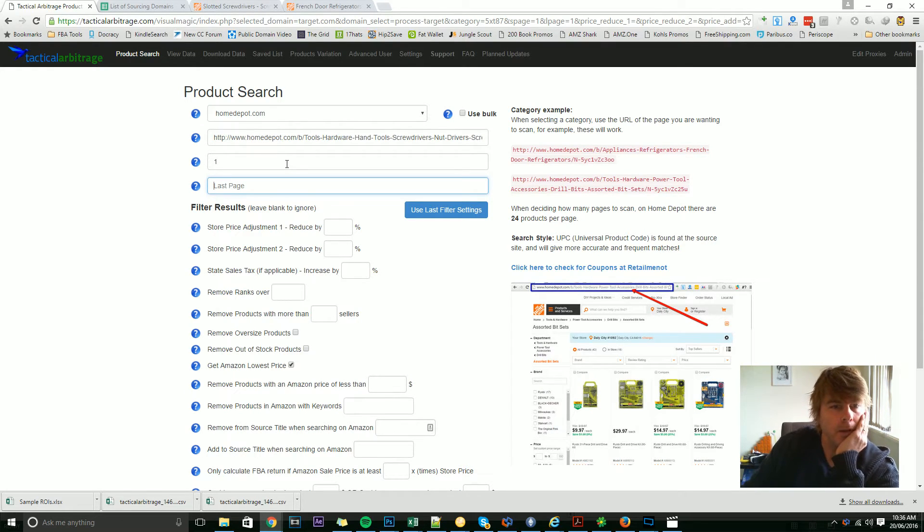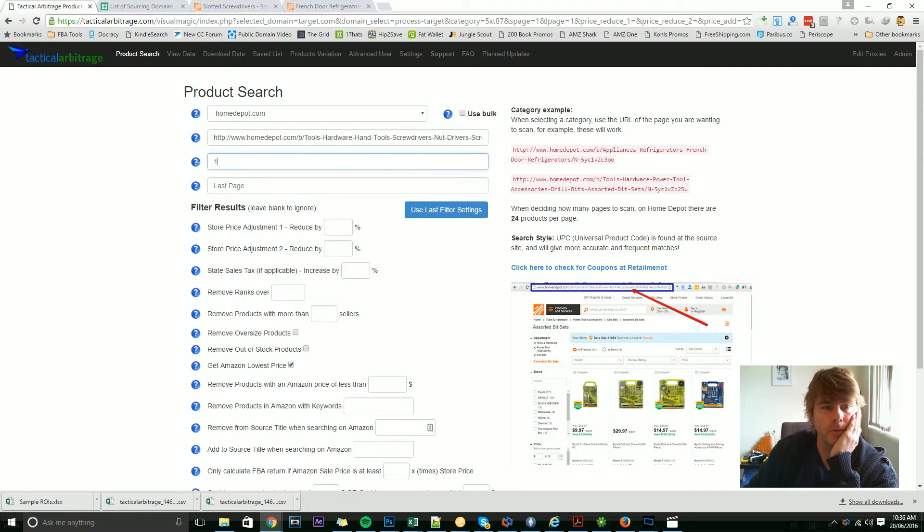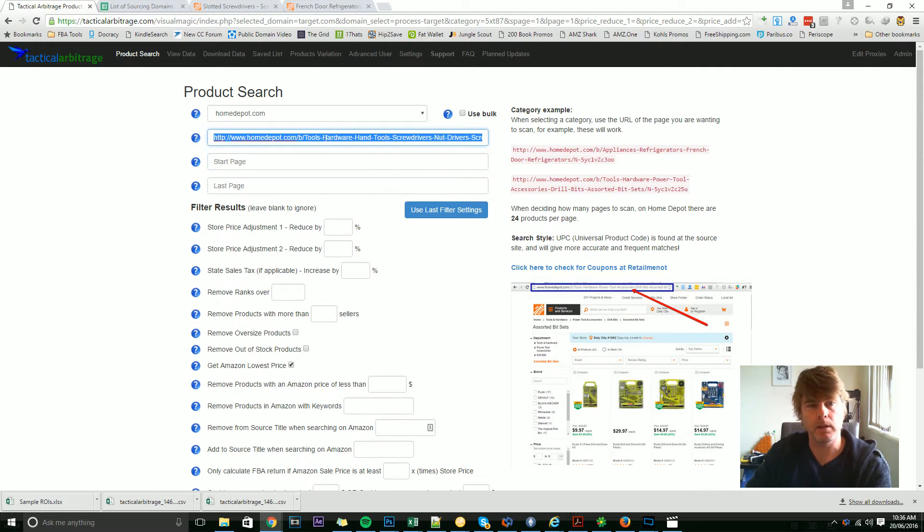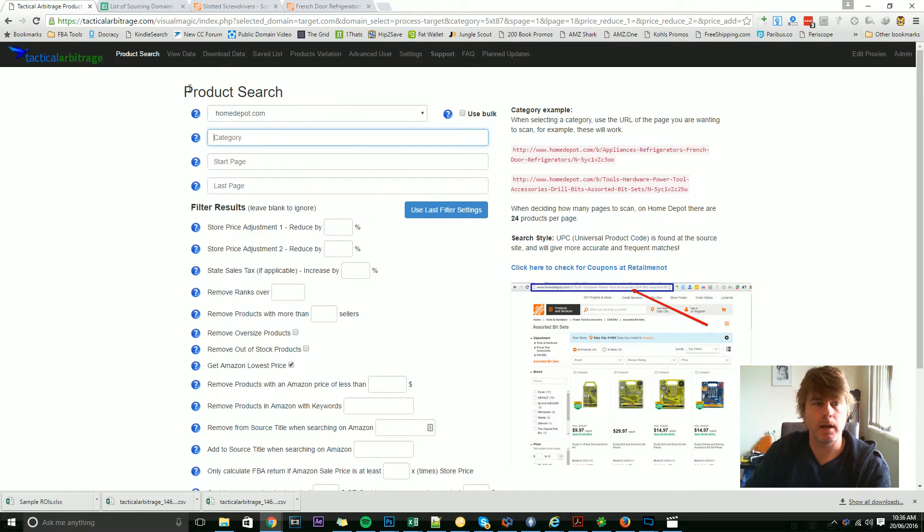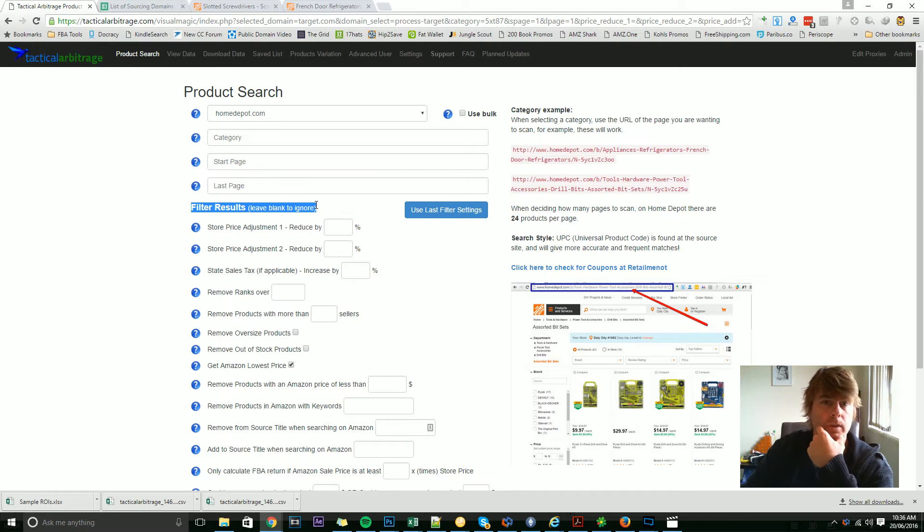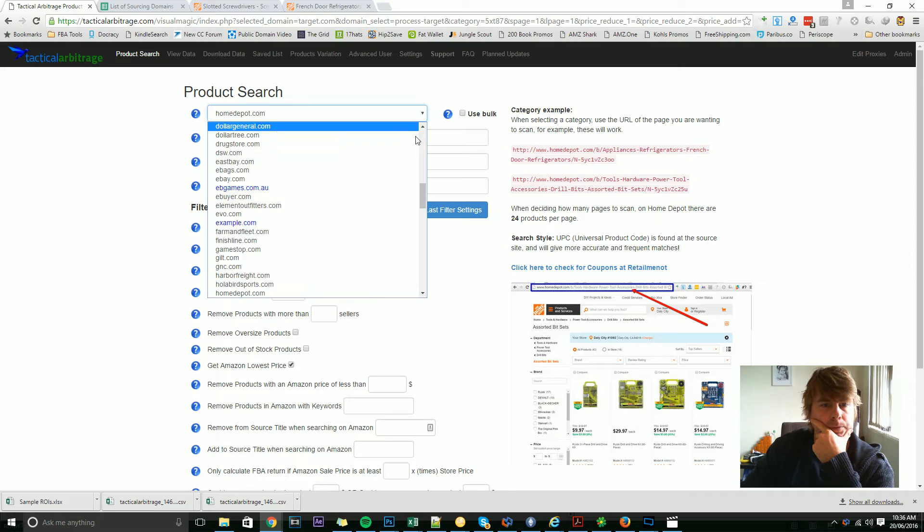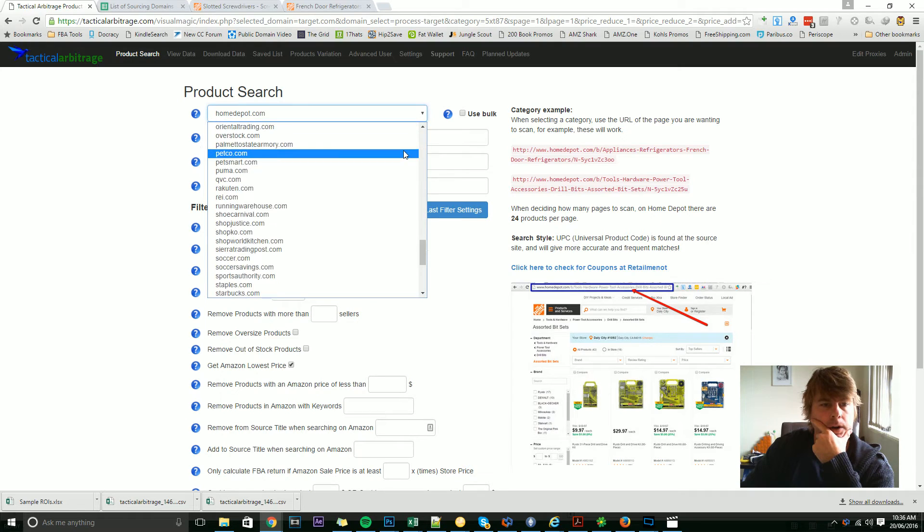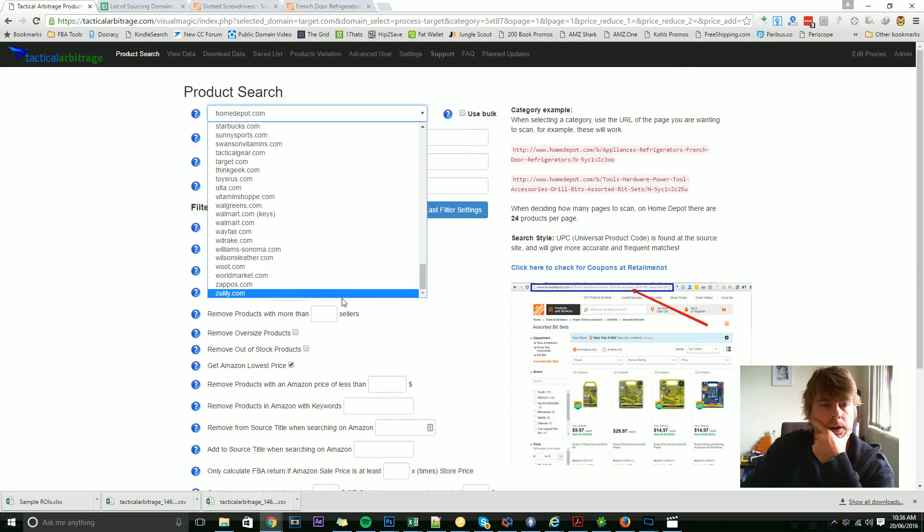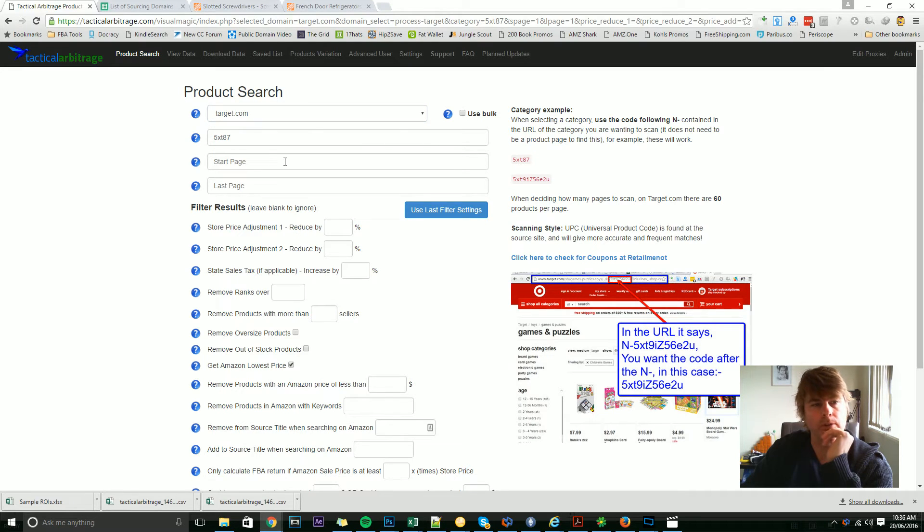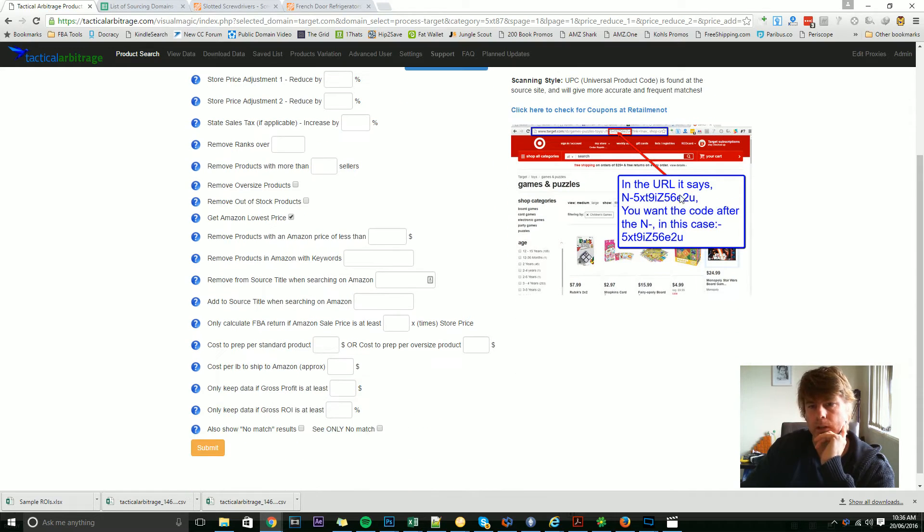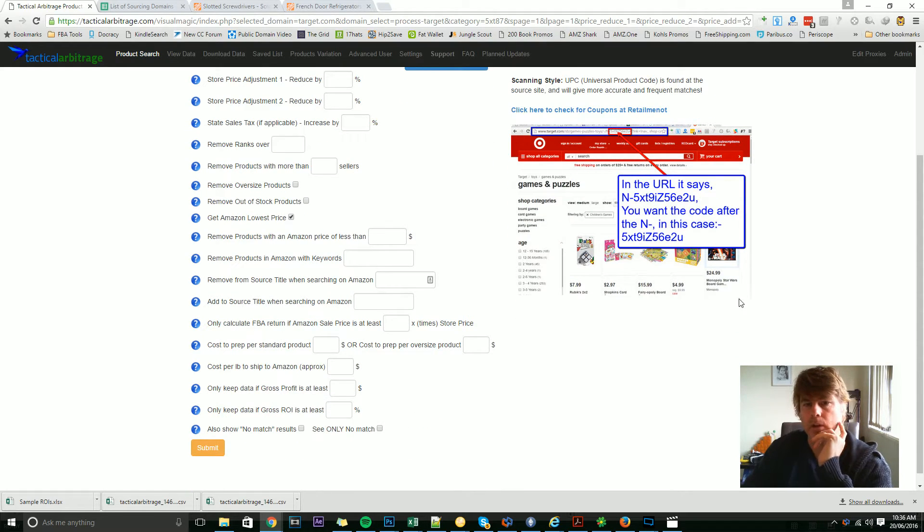Now, before I continue with this search, I want to show you a variation on this, just because this is a particularly important part of this page. In fact, we might even save filter results for the next video. If I wanted to choose Target, for instance, you'll notice here that it's not URLs—it's these category numbers. So it's important to have a look at the image down here. We've got an image here which actually says in the URL, it says N-dash and then a series of letters.